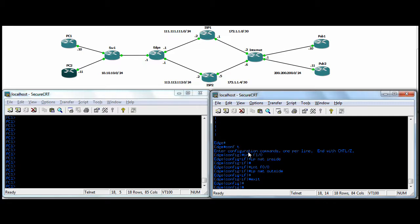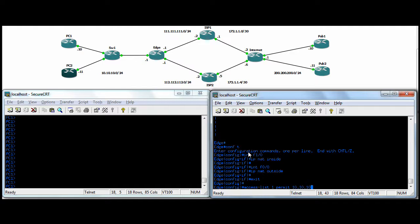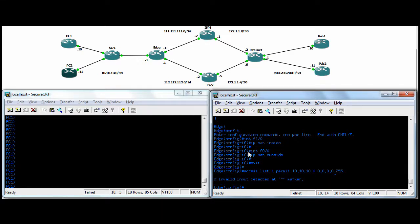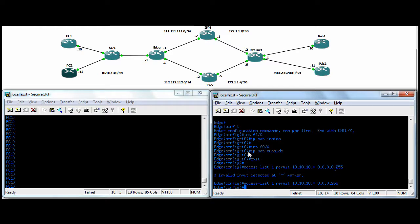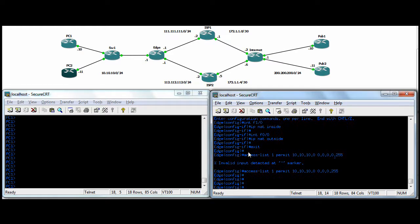And now we'll just get to the command. So we'll do dynamic PAT first. So we'll create an access list, just a standard access list, and we'll permit our internal subnet. Here you need to do an inverse or a wildcard mask. Okay, so again, access list 1 permitting just our internal subnet.